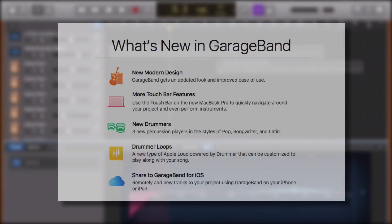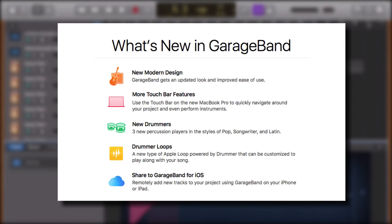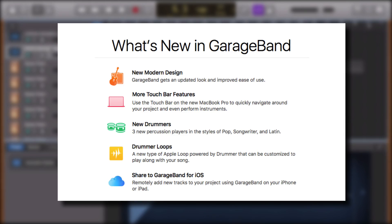There you have it, that's an overview of the interface changes in GarageBand 10.2.